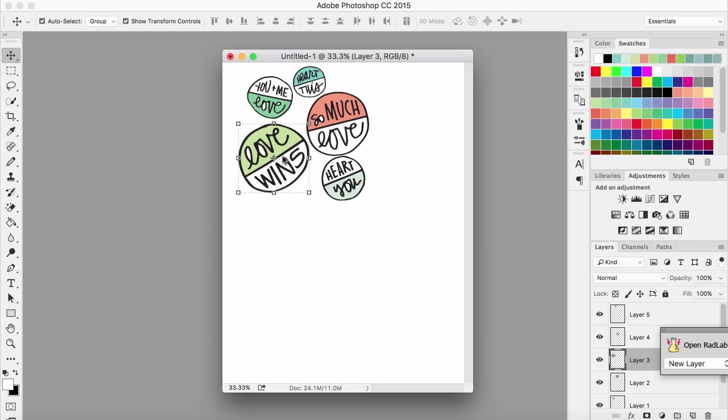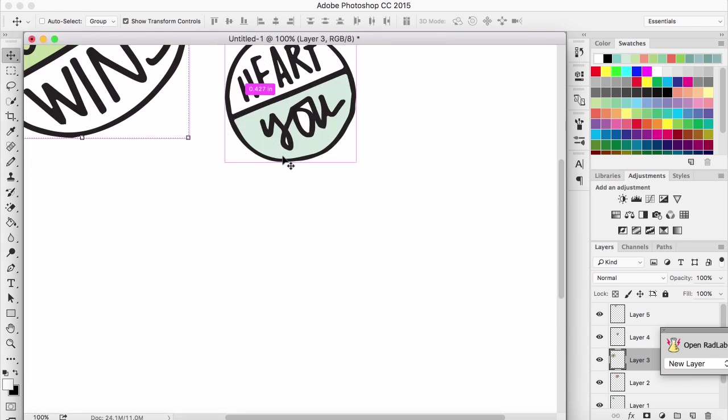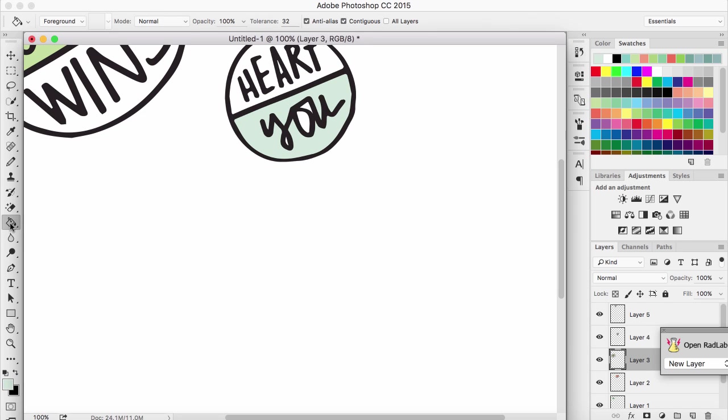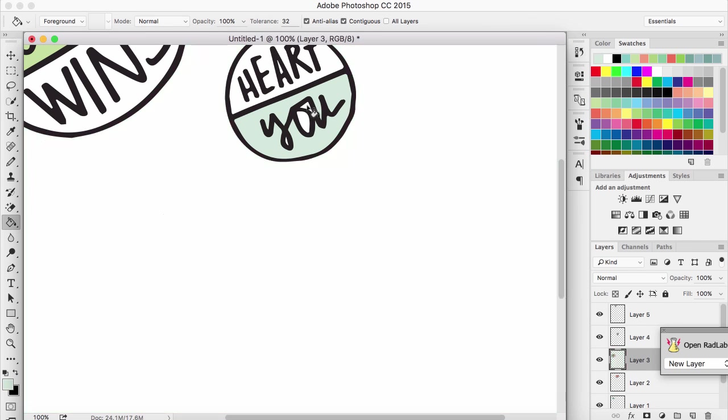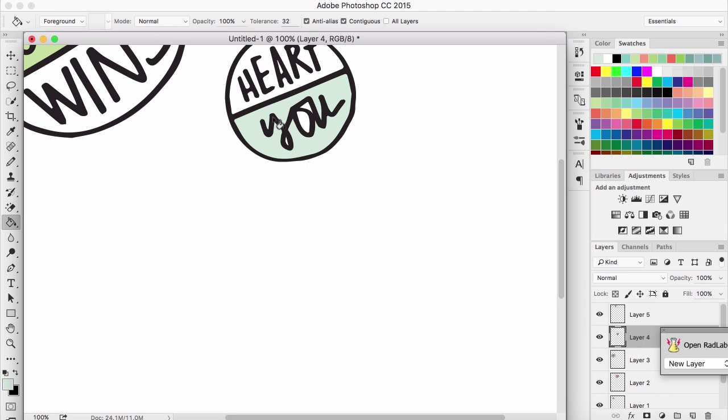Really quickly, I'm noticing on this heart, I want this little space to be filled so I'm gonna do that real quick. You have to make sure that you have that layer selected, otherwise it will not work. There we go.